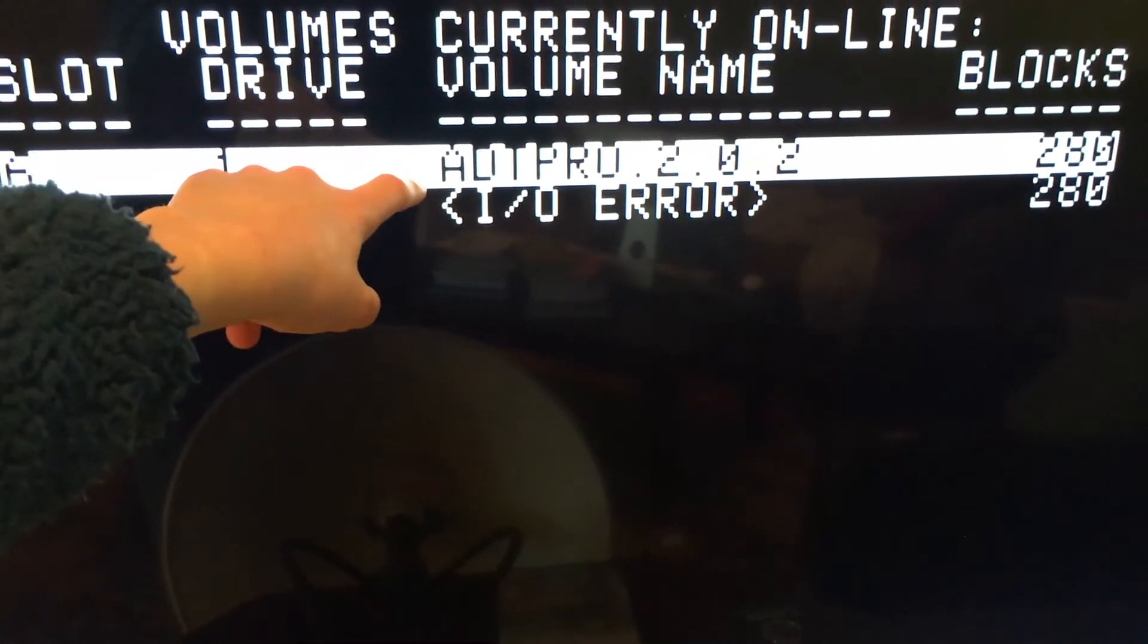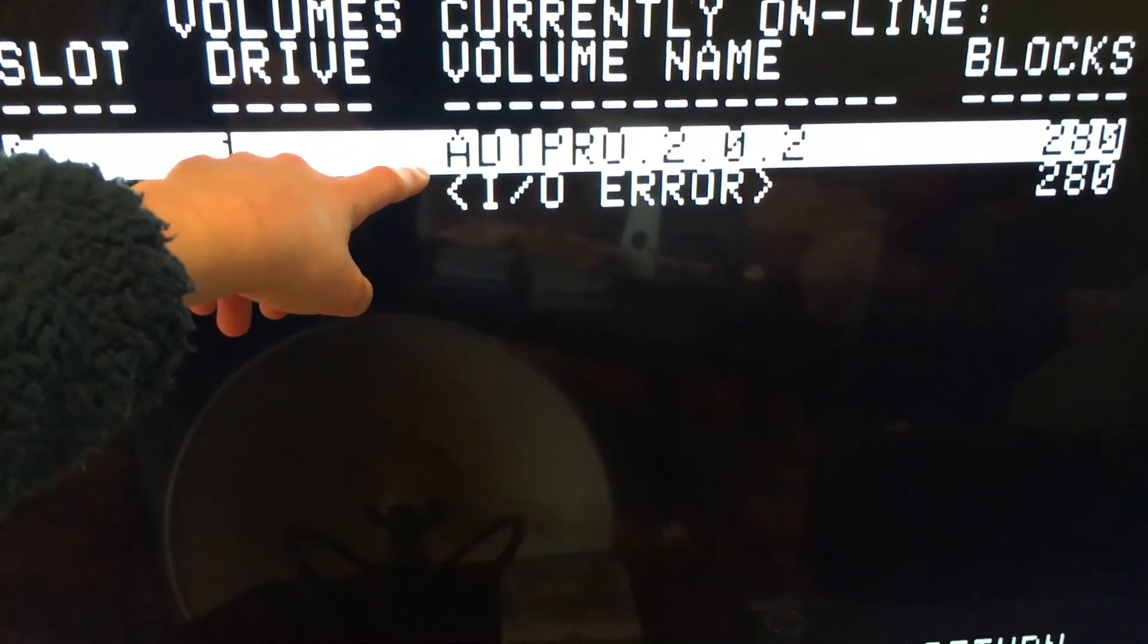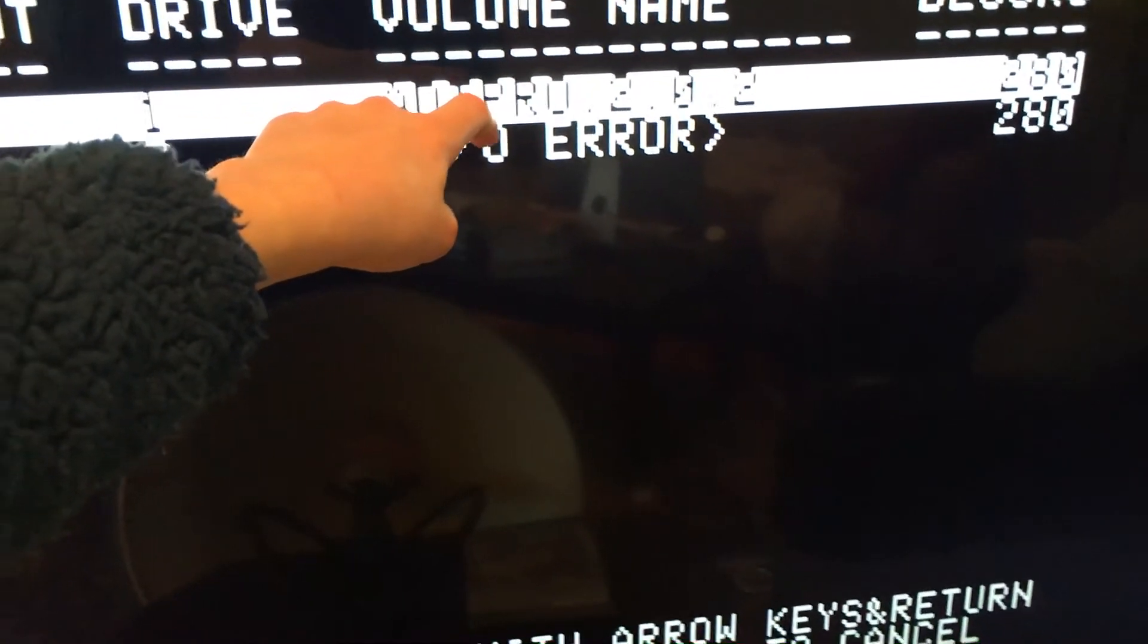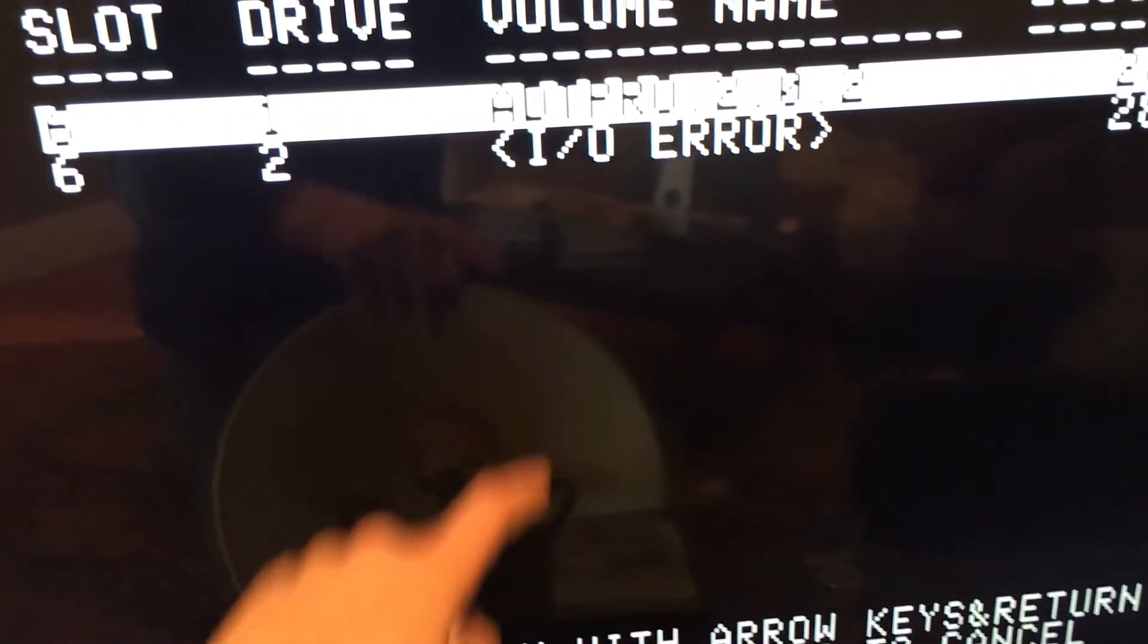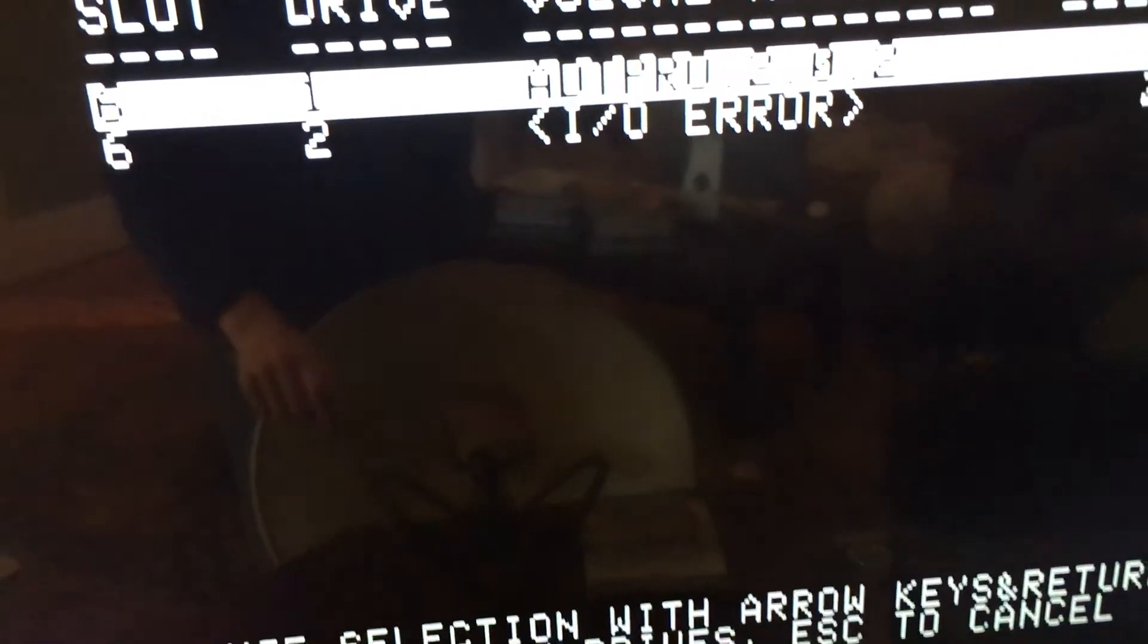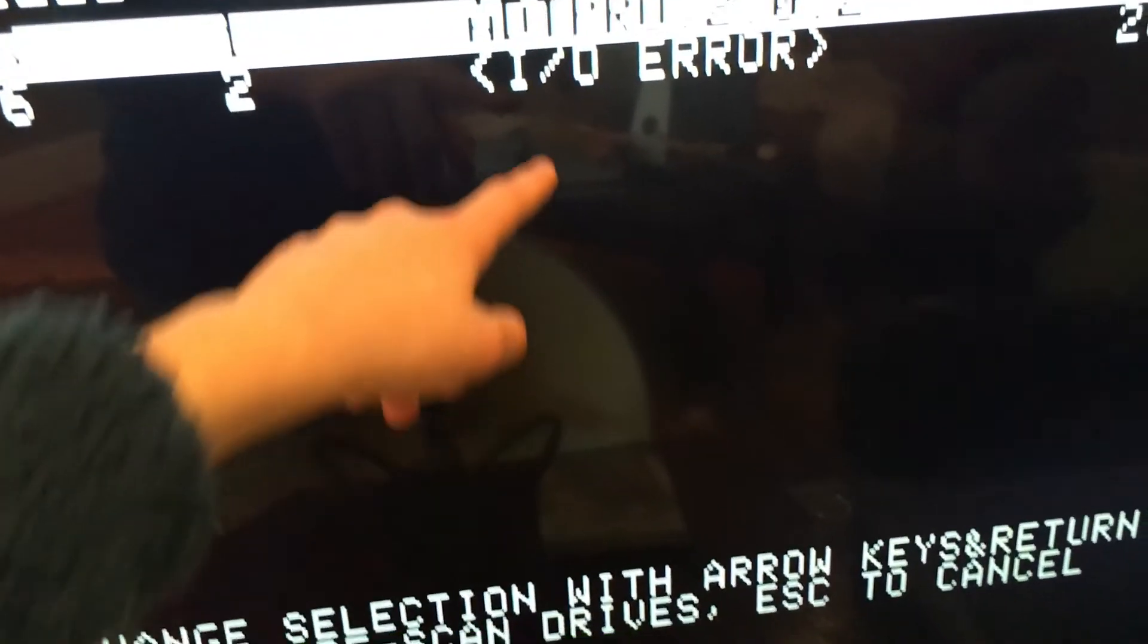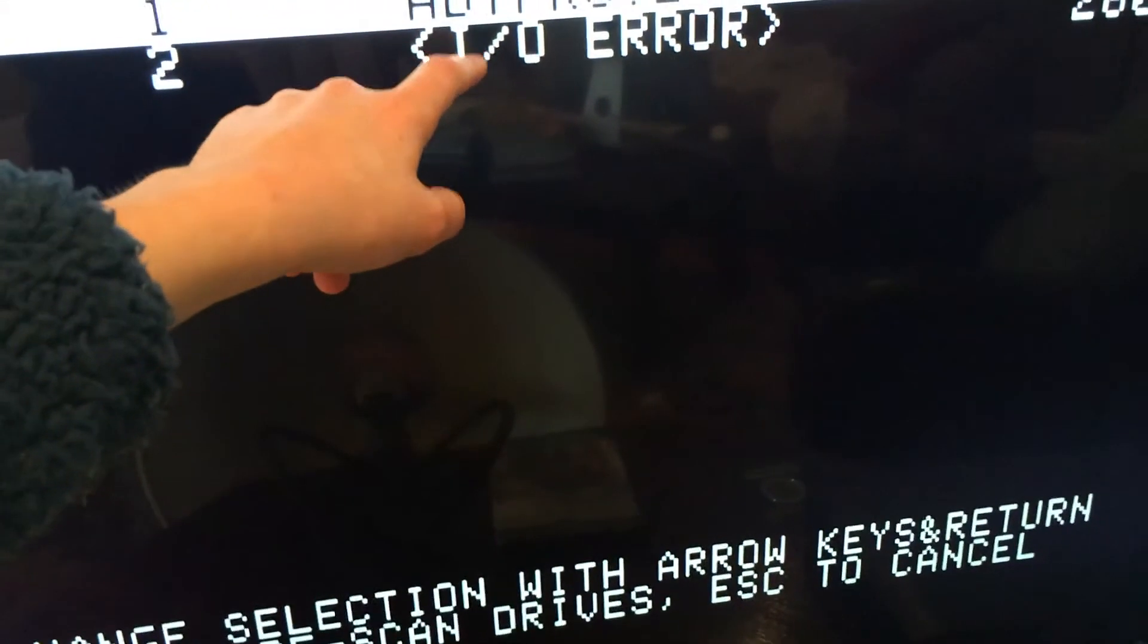Drive 1 for you will probably also say I O Error because your disk has never been formatted before. My disk says ADT Pro because I've already installed the ADT Pro client on this disk before. But I'm going to go ahead and format it anyways so that you can see how to do this. So to format the disk in Drive 1, we can just go down to our keyboard and hit Return.